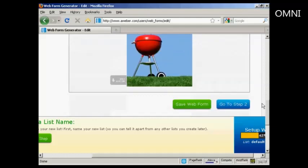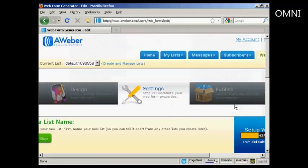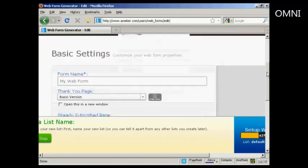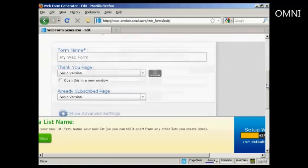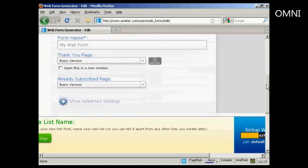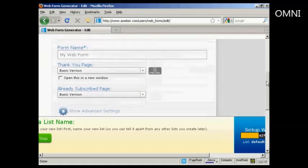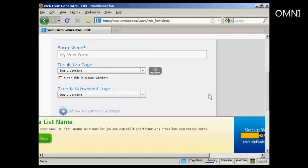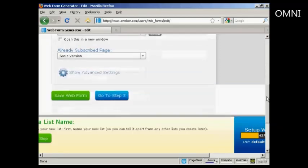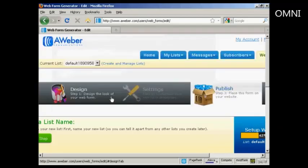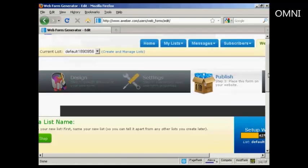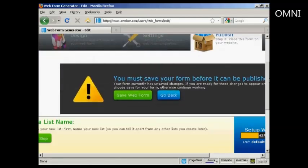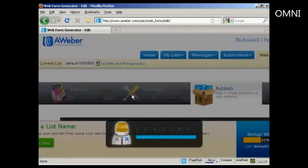There we go. Then go to step two, which is the settings. And you can customize your web form properties. Whether you give the form a name, which is my web form. The thank you page, I'm just going to leave it as the basic version. And likewise, if someone's already subscribed, you can go to step three, which is to publish the form to your website. It says you must save your form before it can be published. So it will save the web form.